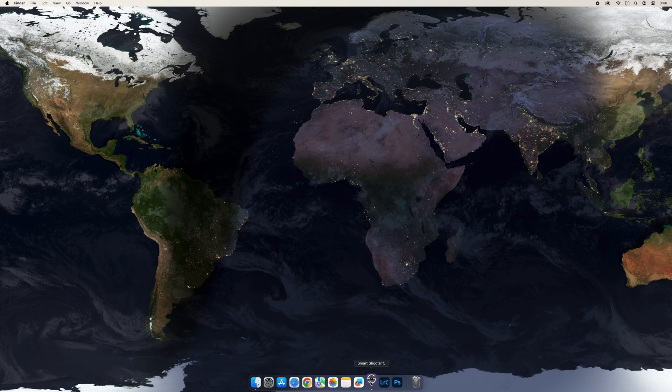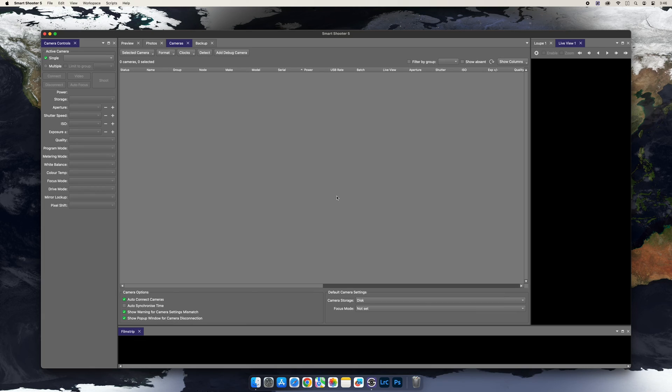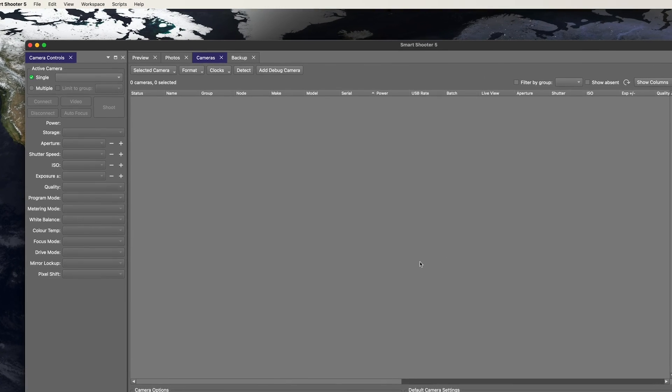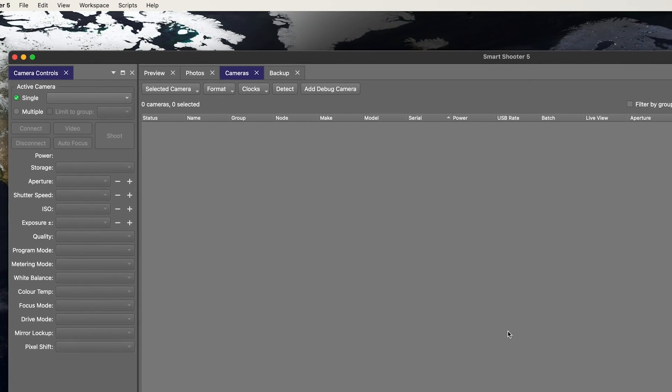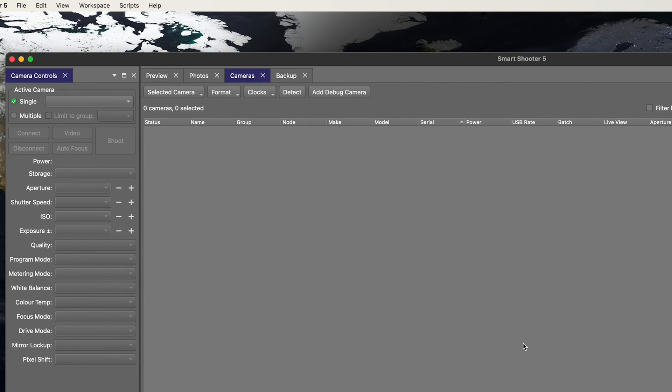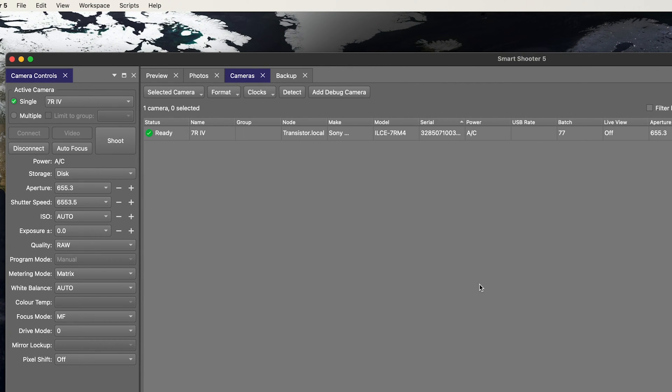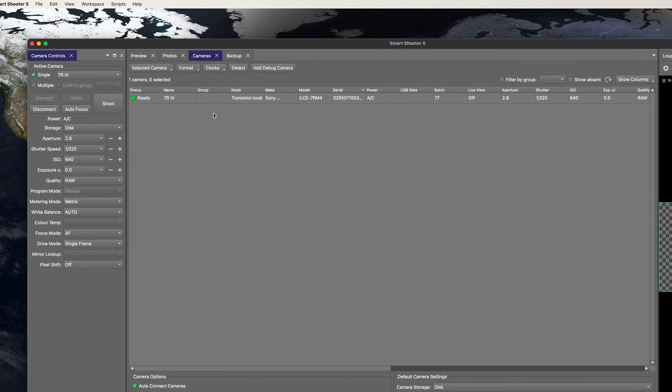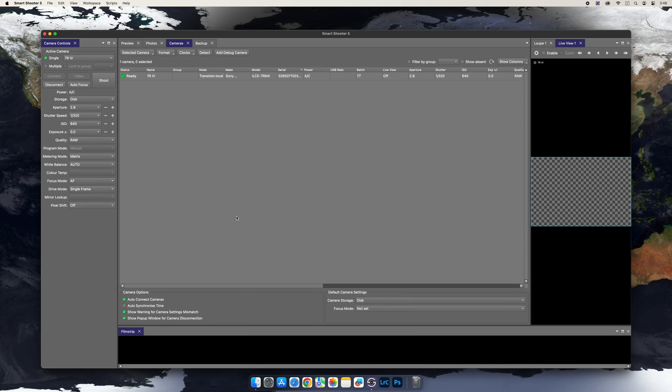Once you've confirmed that no software is running, launch Smart Shooter 5. Once it's launched, connect the camera and turn the camera on. You should see the camera show up in the active camera area of the camera controls. This means Smart Shooter sees the camera.